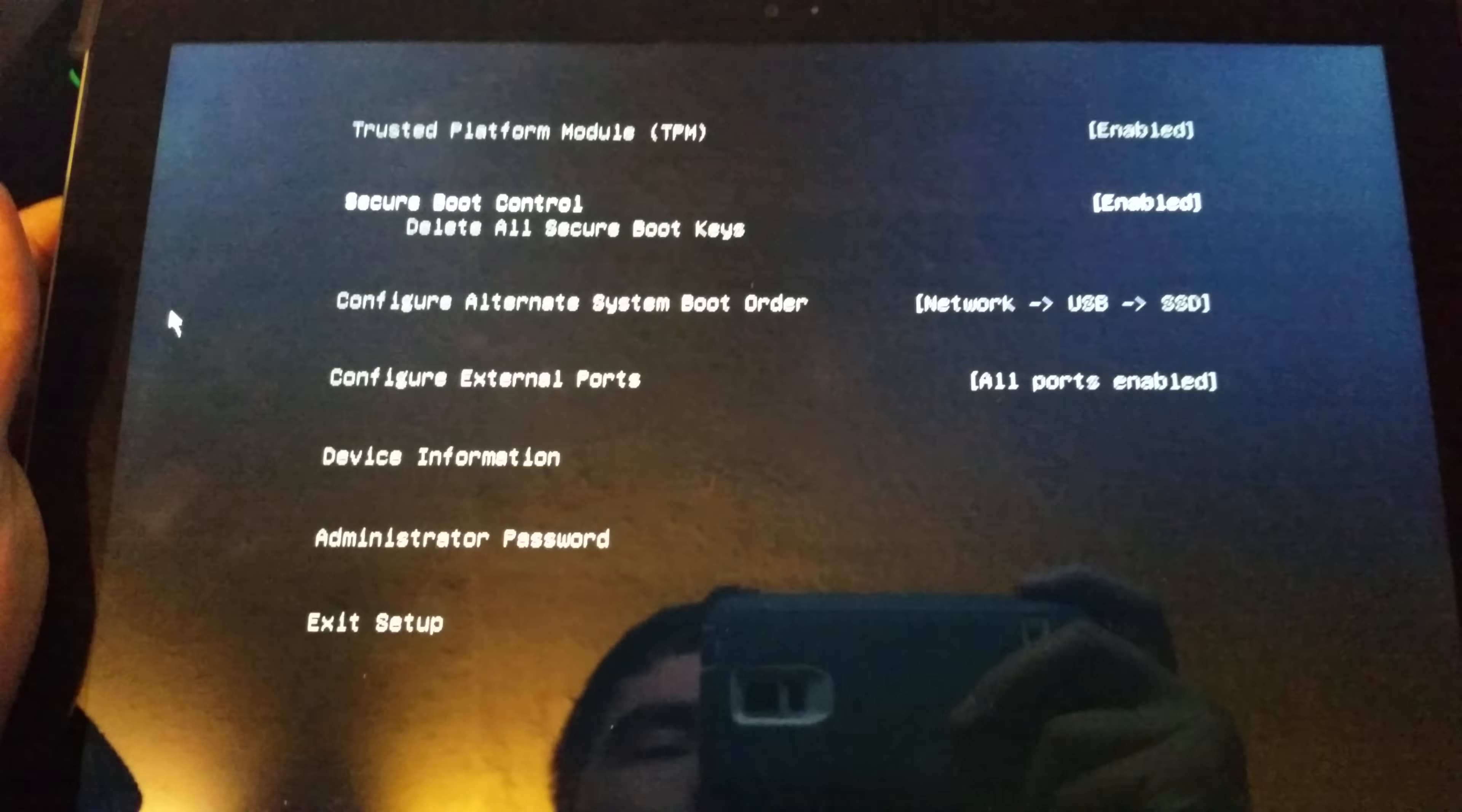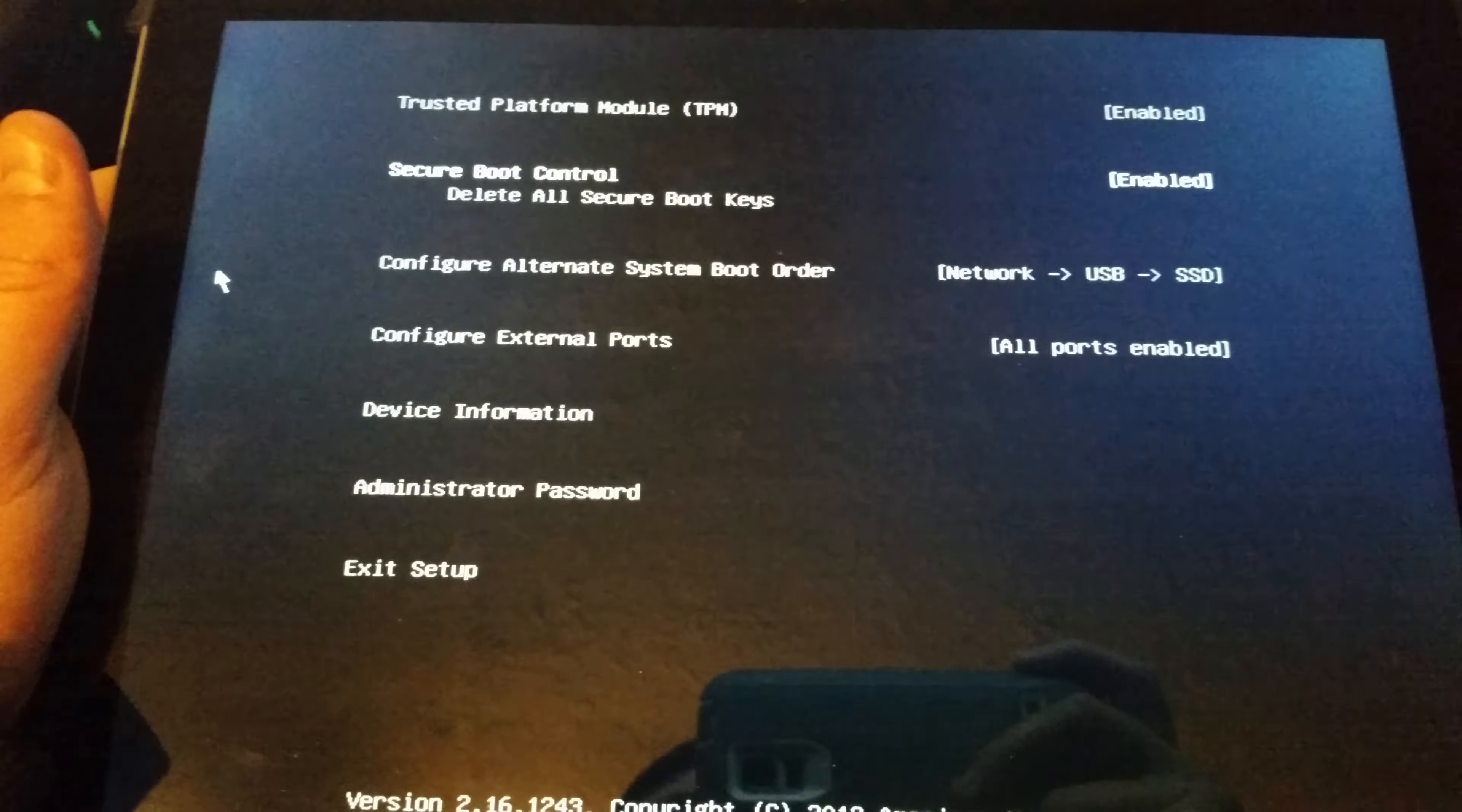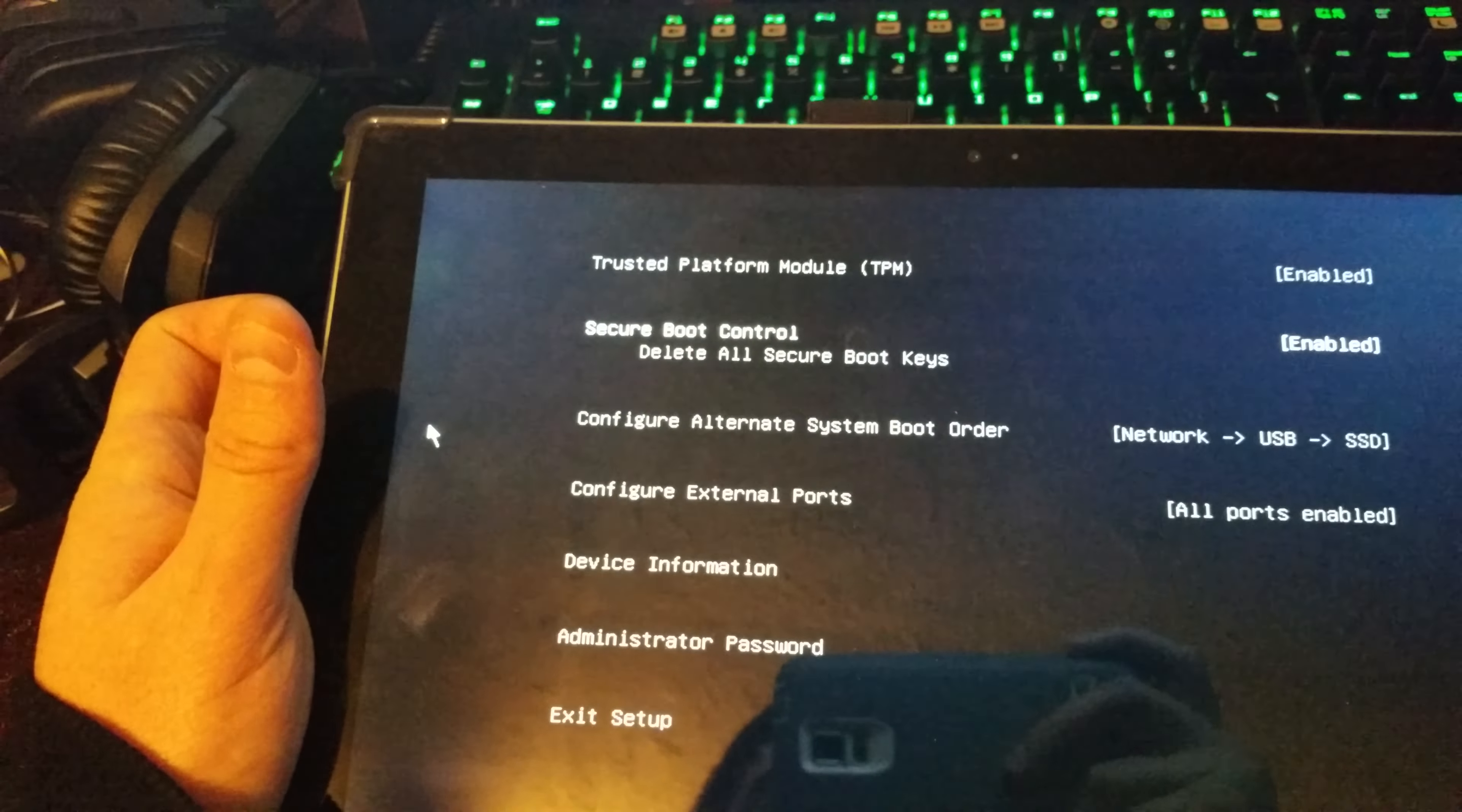Okay, I have the Surface Pro 3, and I cannot boot to the recovery drive using Microsoft's online instructions.